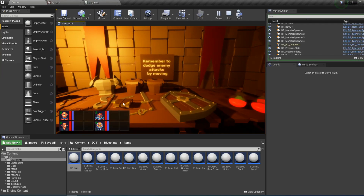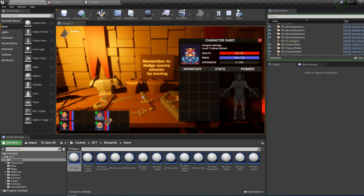Picking up the tome, we can see that the name is Tome of Knowledge and we have the flavor text at the bottom.